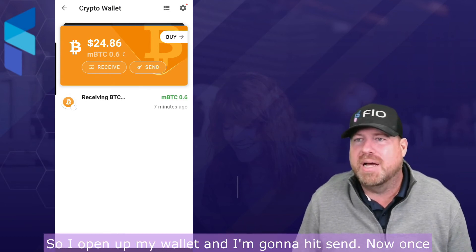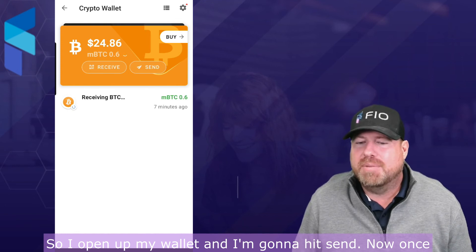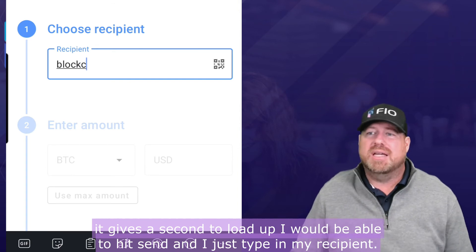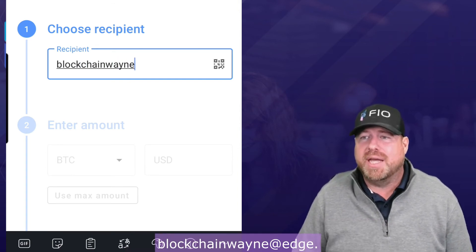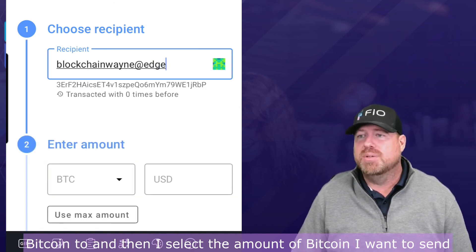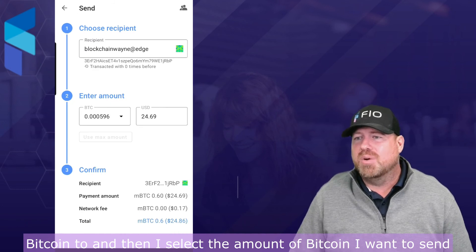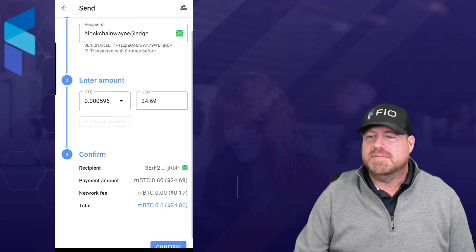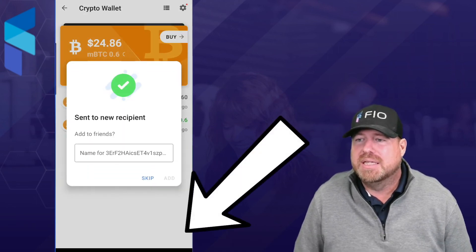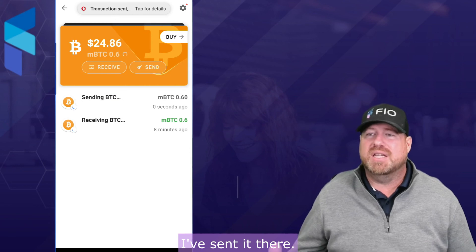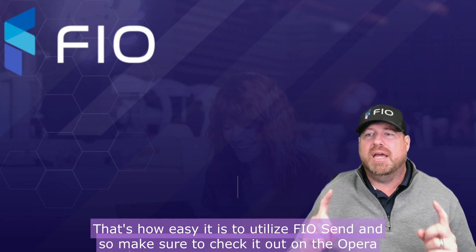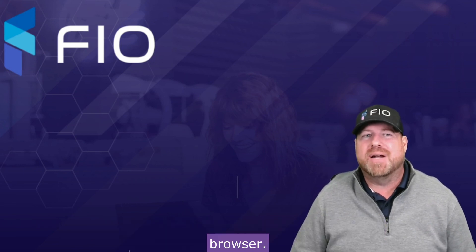I open up my wallet and hit Send. Once it loads, I hit Send and type in my recipient: blockchain Wayne at Edge — a different FIO crypto handle I want to send Bitcoin to. I select the amount of Bitcoin I want to send, then hit Send and confirm it at the bottom. It's done — the transaction has been sent. That's how easy it is to utilize FIO Send. Make sure to check it out on the Opera browser — have a great day!